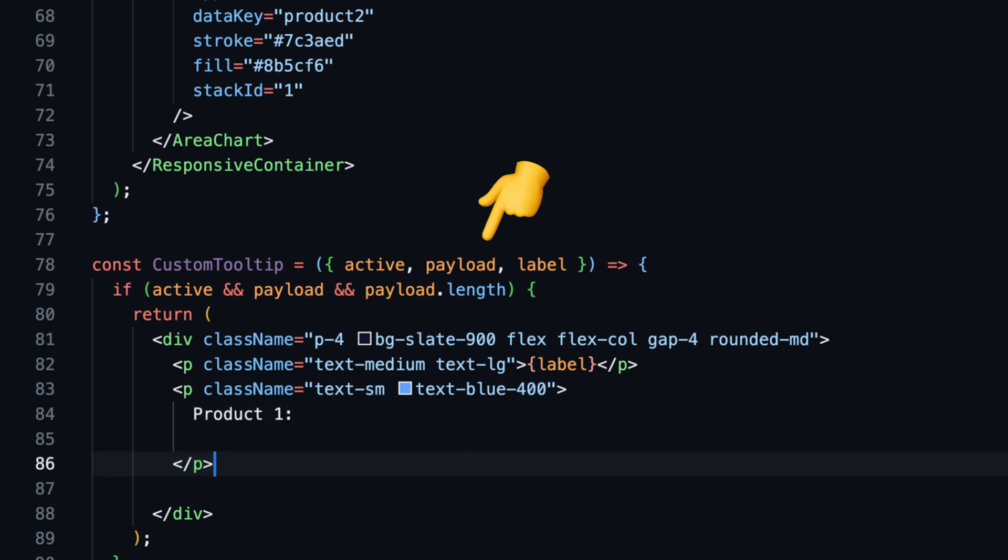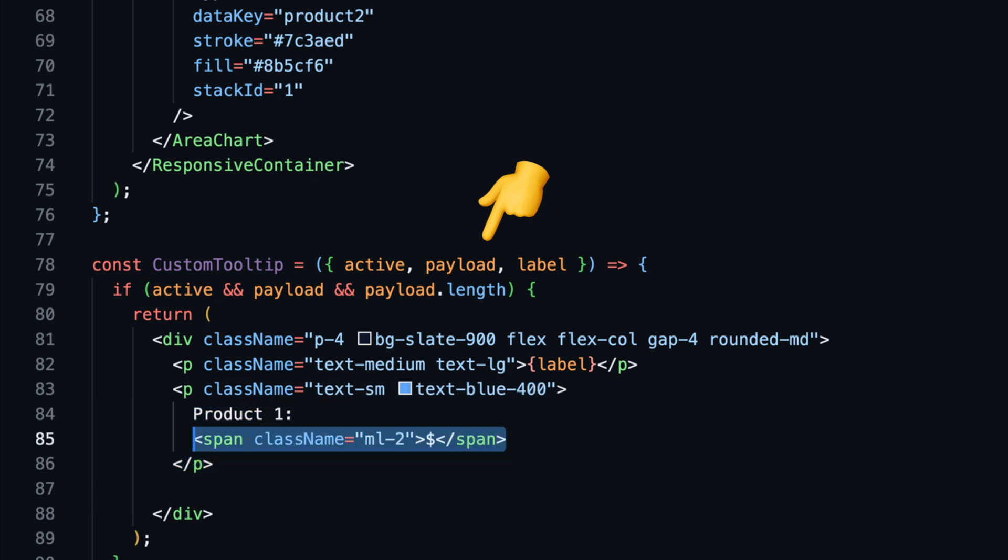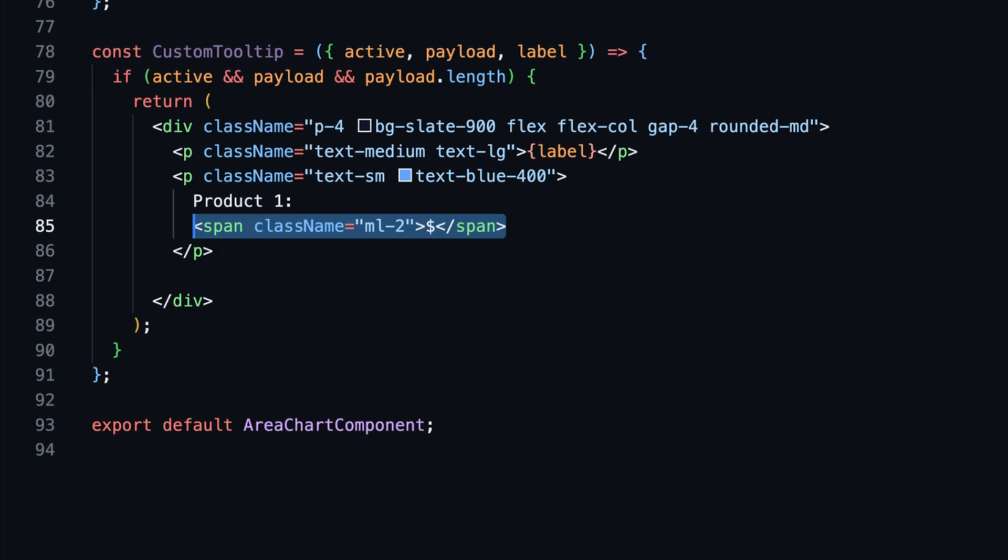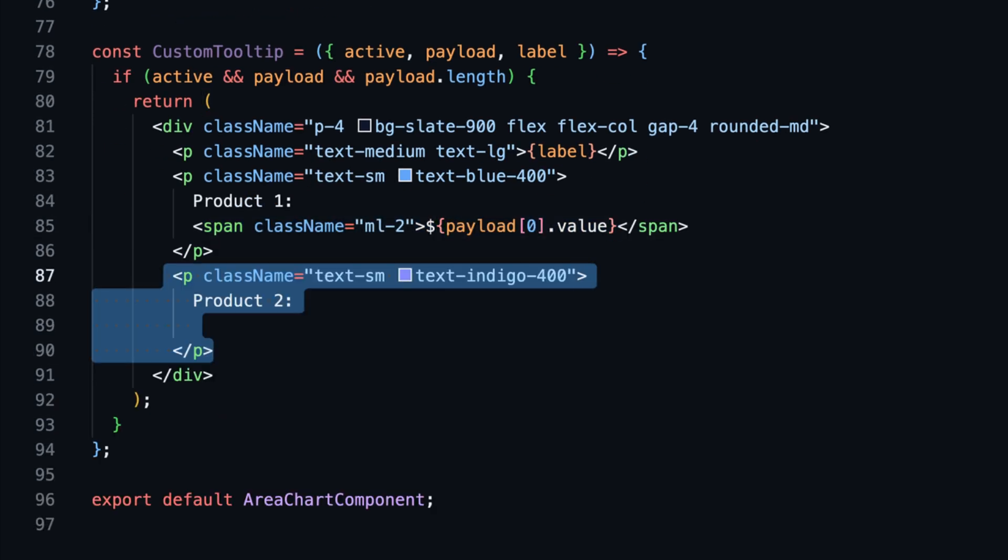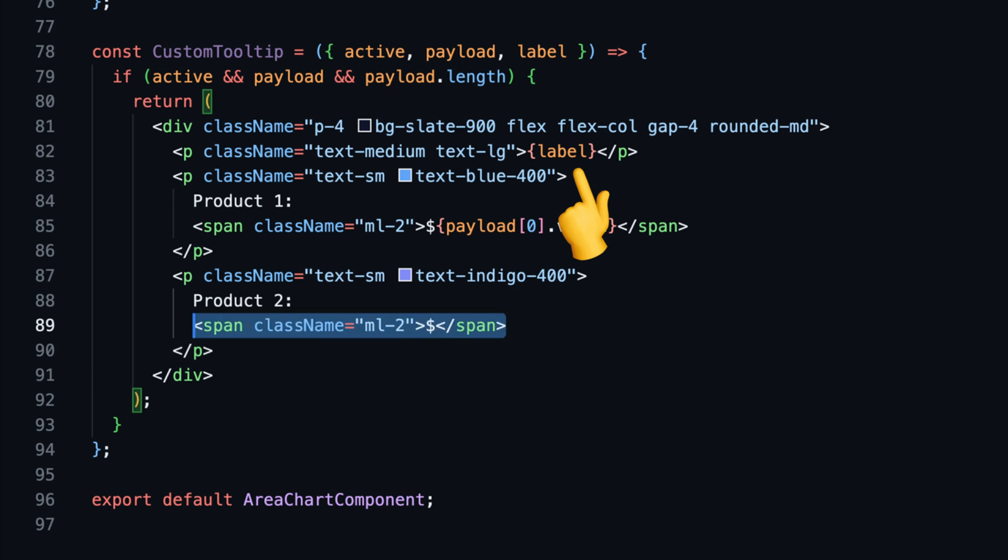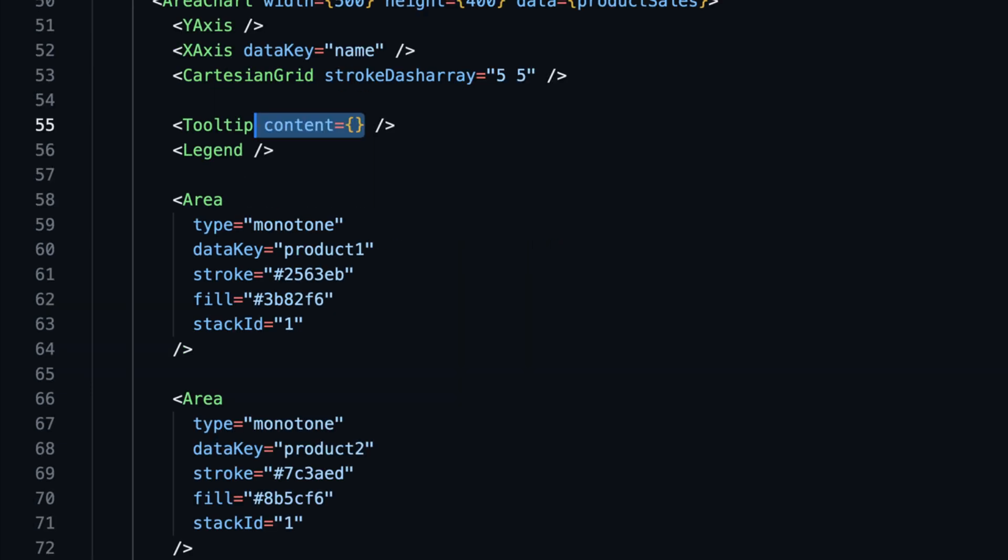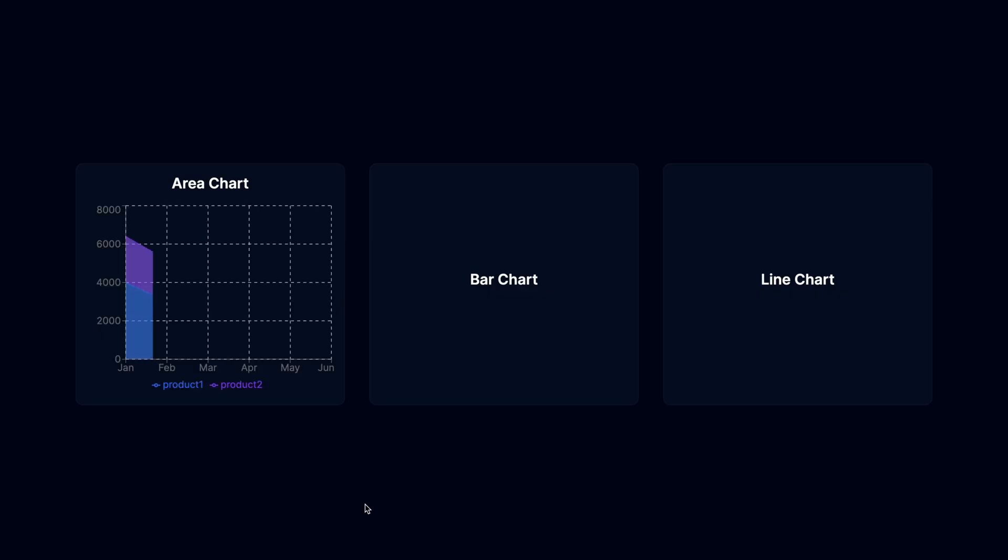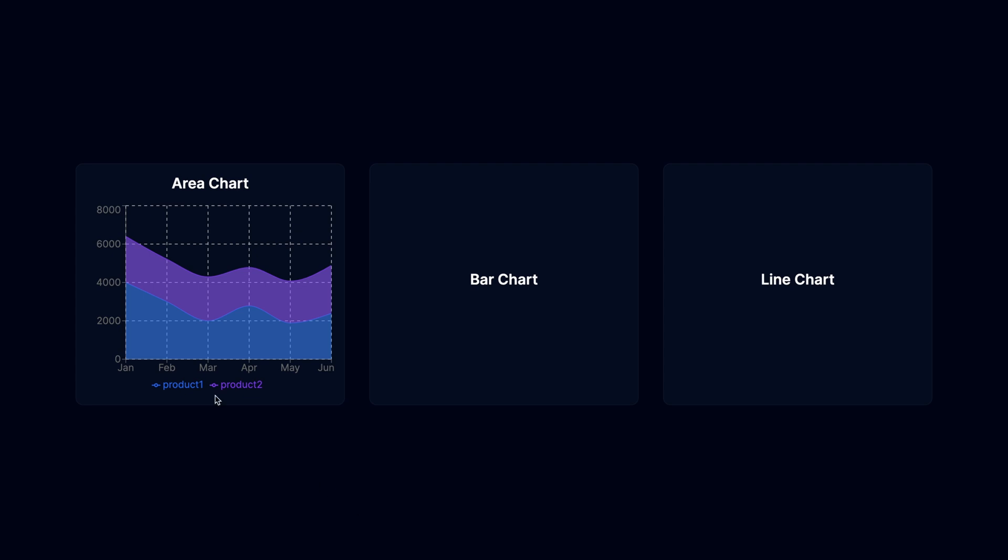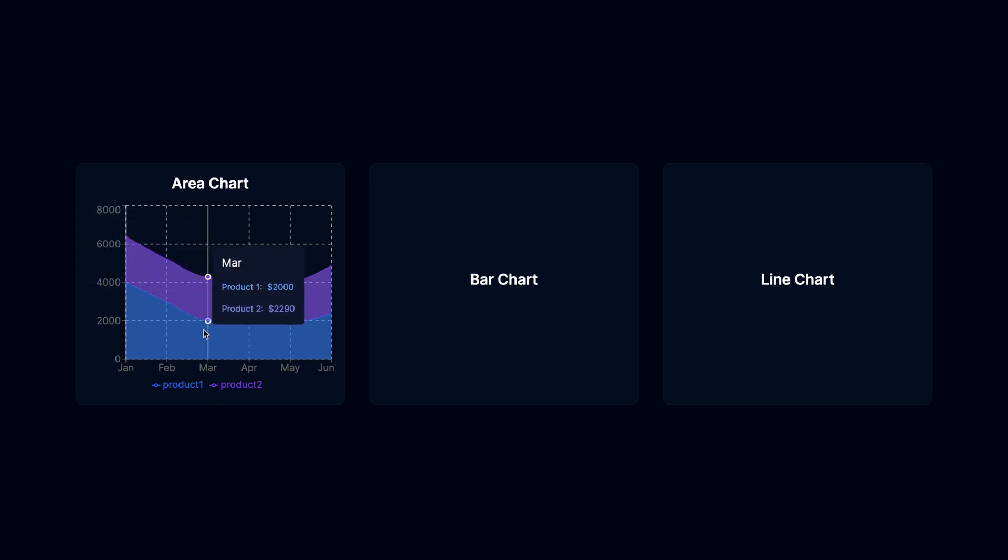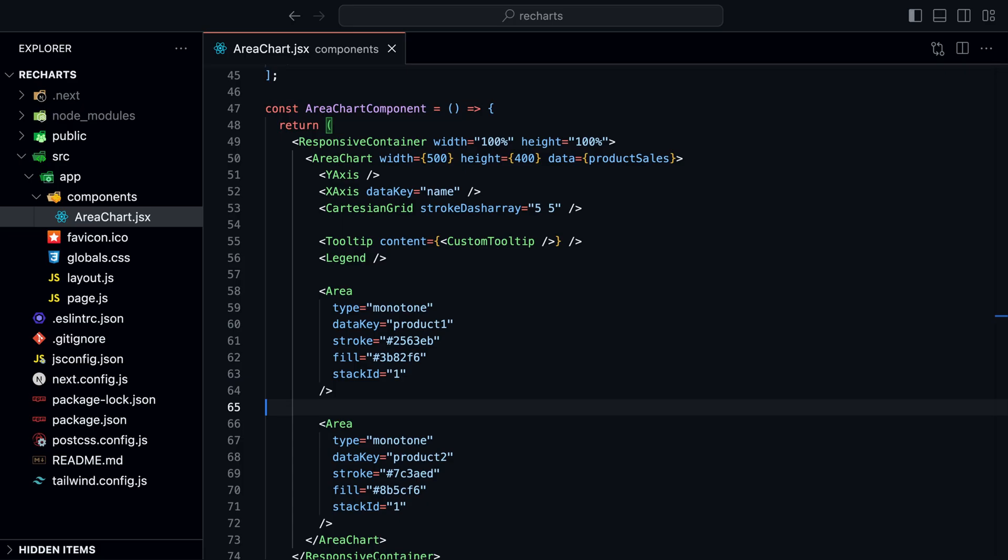Active is a boolean that indicates if the tooltip is active or not. Payload is an array of objects that contains the data for the tooltip. And label is the label of the data point. To use our custom tooltip, we need to pass it to the tooltip component as a prop. We set the content prop to our custom tooltip. And that's it. If we hover over the chart now, we can see our custom tooltip. The colors are correct now and we can see the data for both products and the label. You can customize your tooltip however you want.